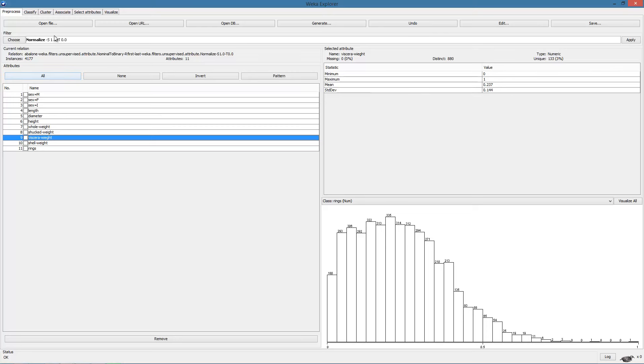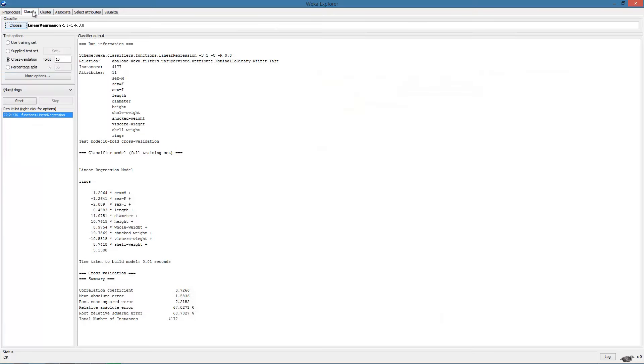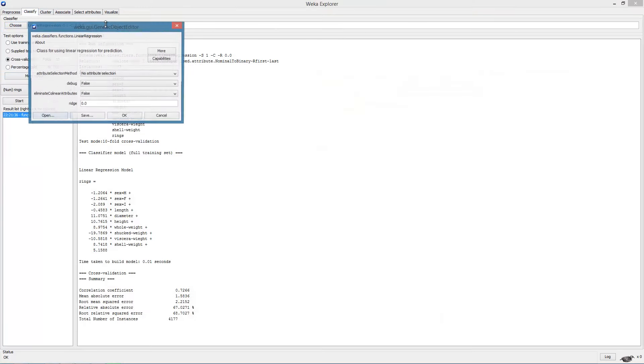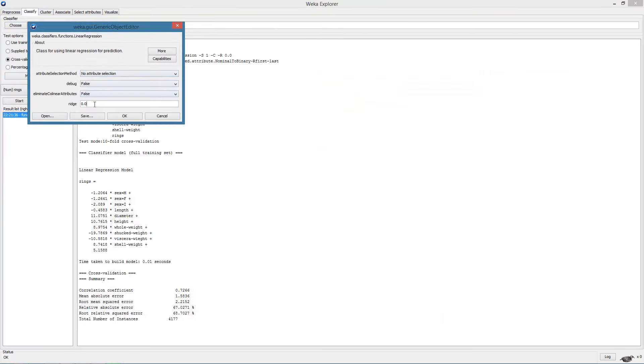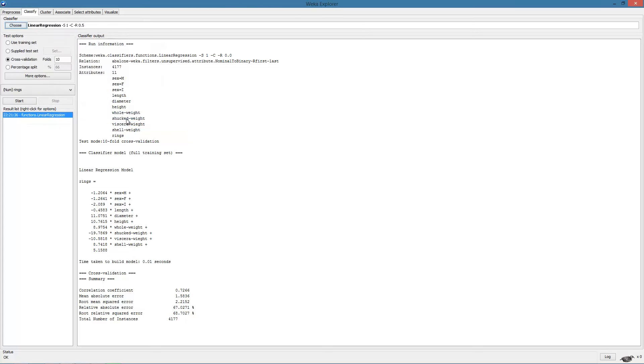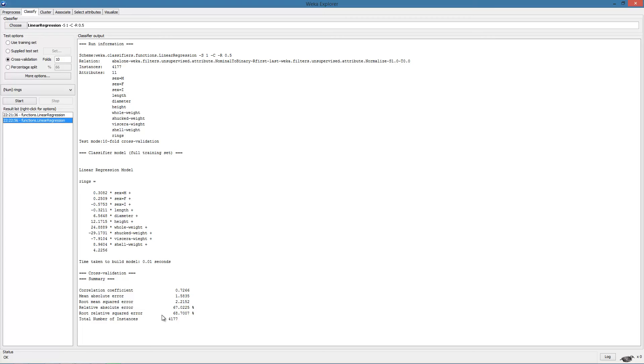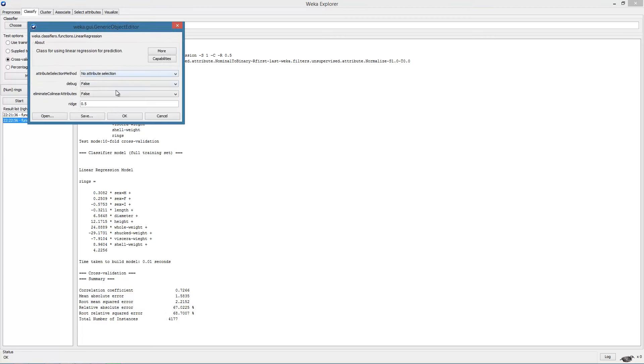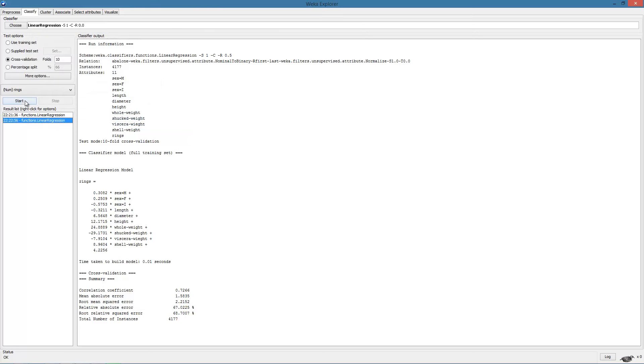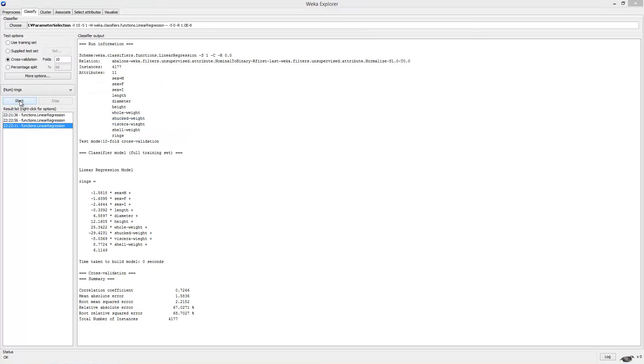Now we can try ridge regression. Let's start with a value of 0.5. However, to compare this result, we should apply linear regression on the normalized data. So we will run linear regression again with the ridge parameter set to zero.